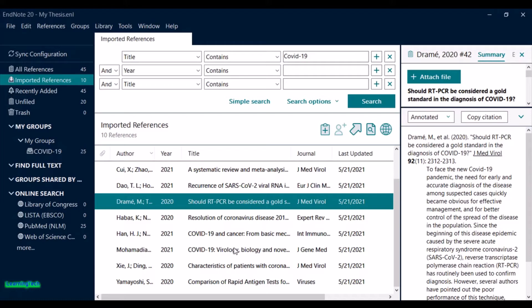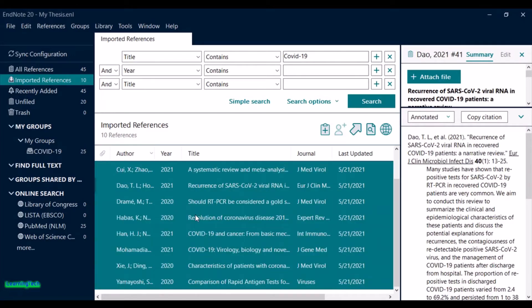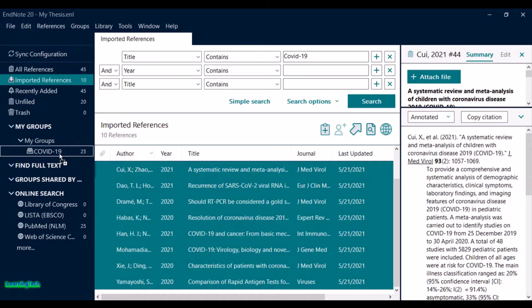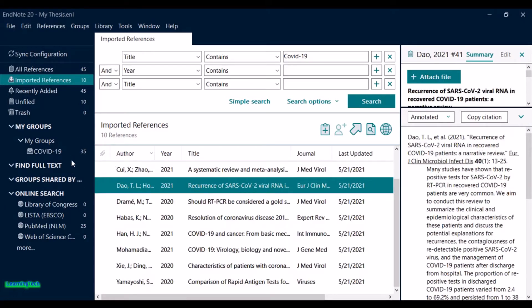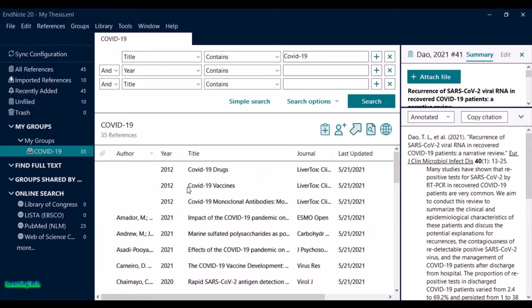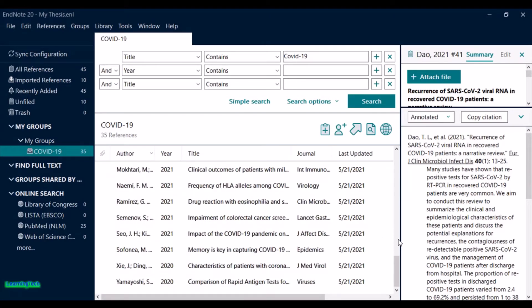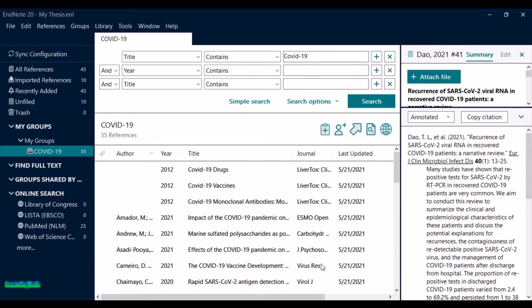The process to initiate a direct export to EndNote may be different from site to site. You can search for terms like 'saving,' 'exporting,' or 'importing references' on each database. After the references are imported, select all and drag them to your group, repeating the same process as before.